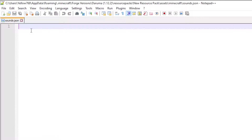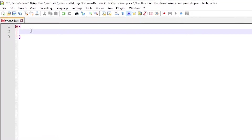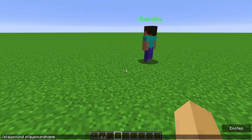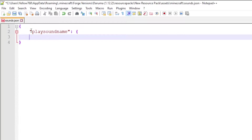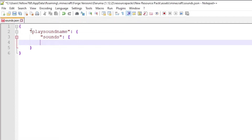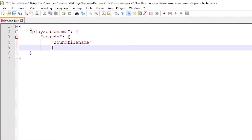This is the format for your sounds.json: open and closed curly bracket. In quotations, the play sound name — this is what you type for the play sound command and what Minecraft will show when selecting a sound. And we have now successfully added a sound into our sounds.json.